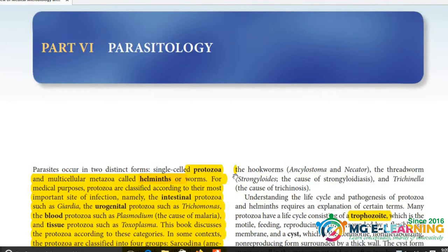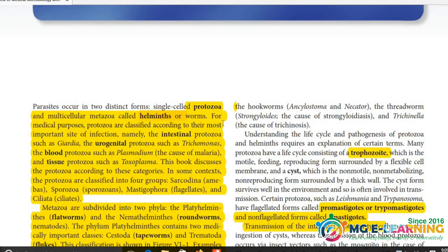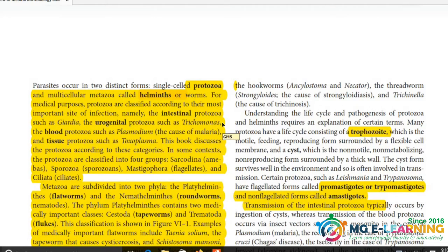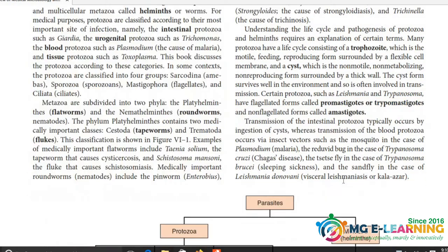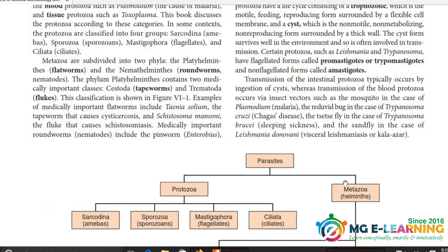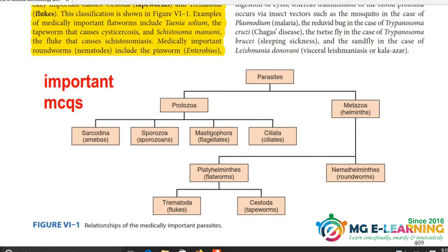Parasitology में सबसे पहले एक chapter basic parasitology का नज़र आता है। इसमें से आपने सारी definitions करनी है: protozoa, helminths, urogenital protozoa, intestinal protozoa, trophozoite, promastigotes, tripomastigotes, amastigotes की definitions। ये chapter basically definitions के लिए important है। इसके इलावा MCQs के लिए classification बहुत important है - SEQ में भी आ सकती है लेकिन basically MCQ के लिए classification बहुत important है। आपने इसको कोई mnemonic बना कर अच्छे से याद करना है।